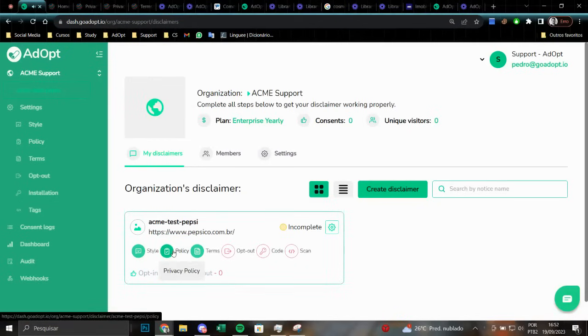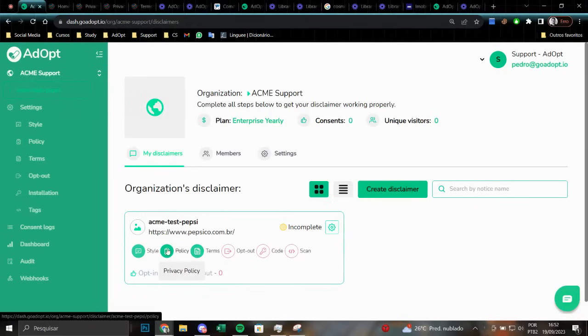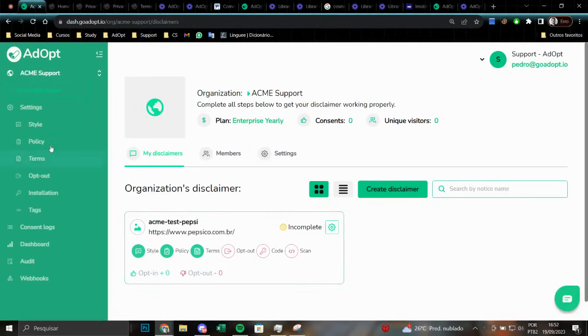Hello, in this video we will establish the privacy policy and terms of use step-by-step process. To access each step, click on the icons in the notice or the side menu. Both options provide access to all the necessary steps.